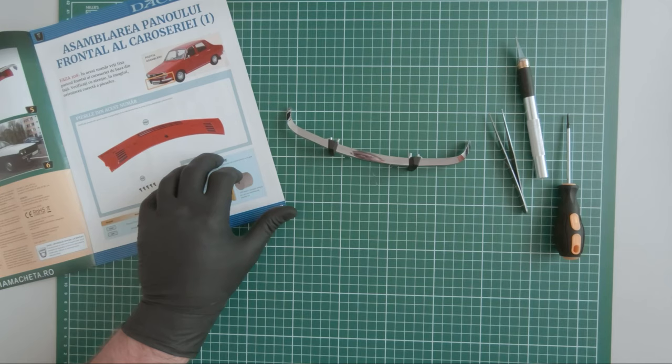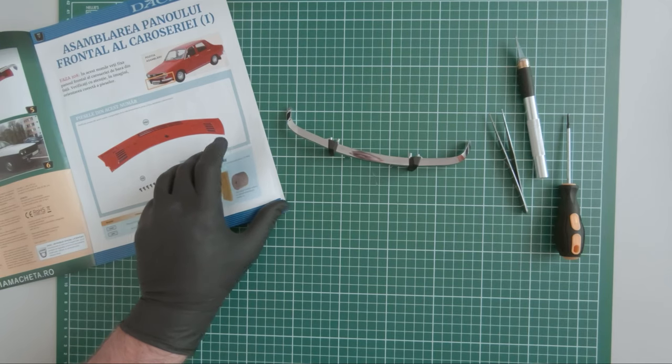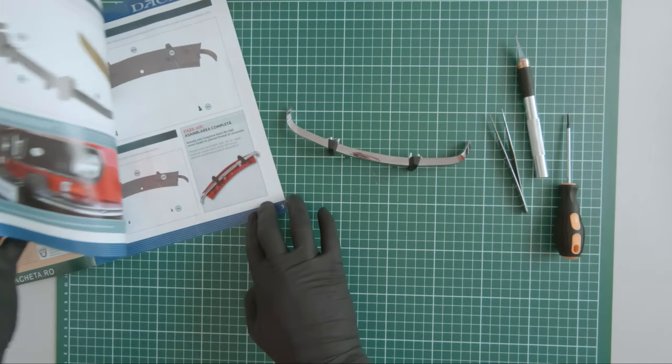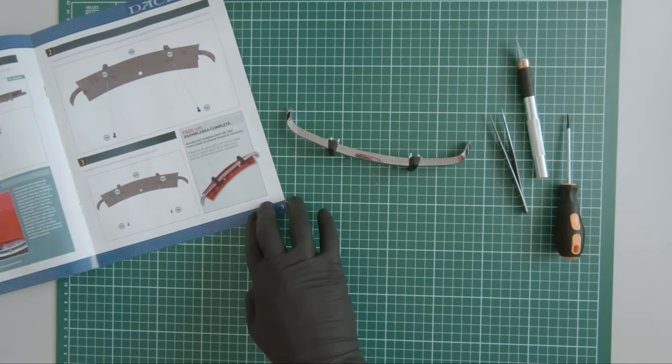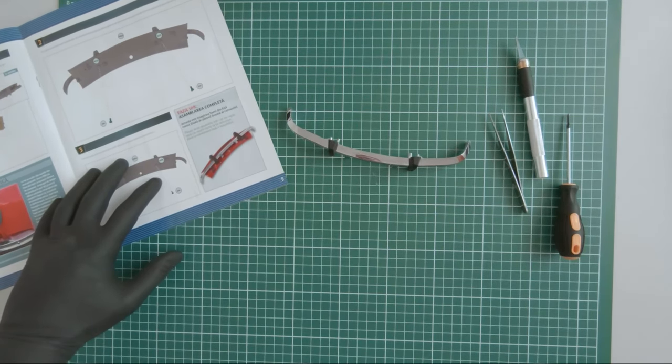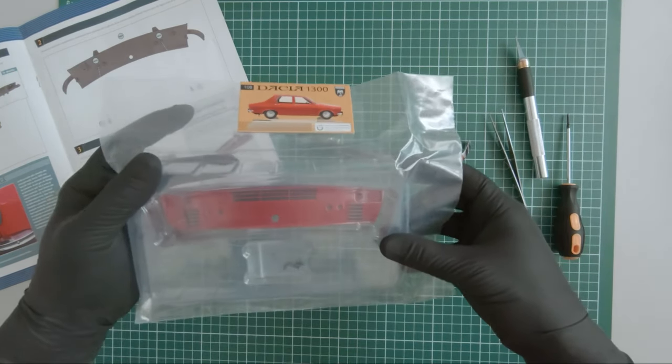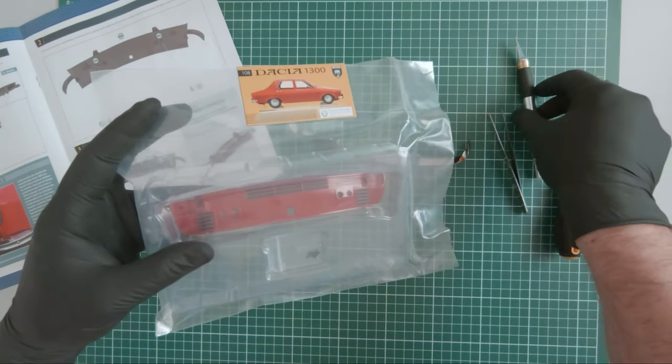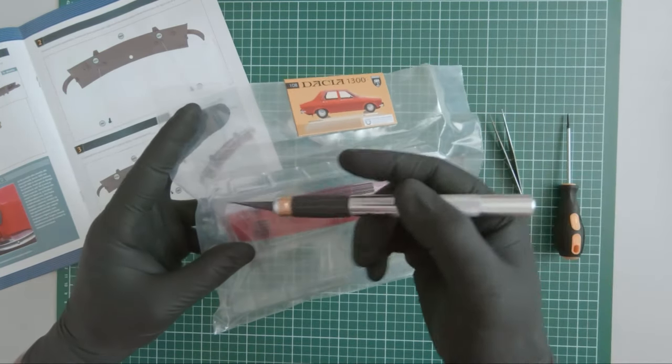So with magazine 108 we received the front panel for the vehicle. Here is the component.